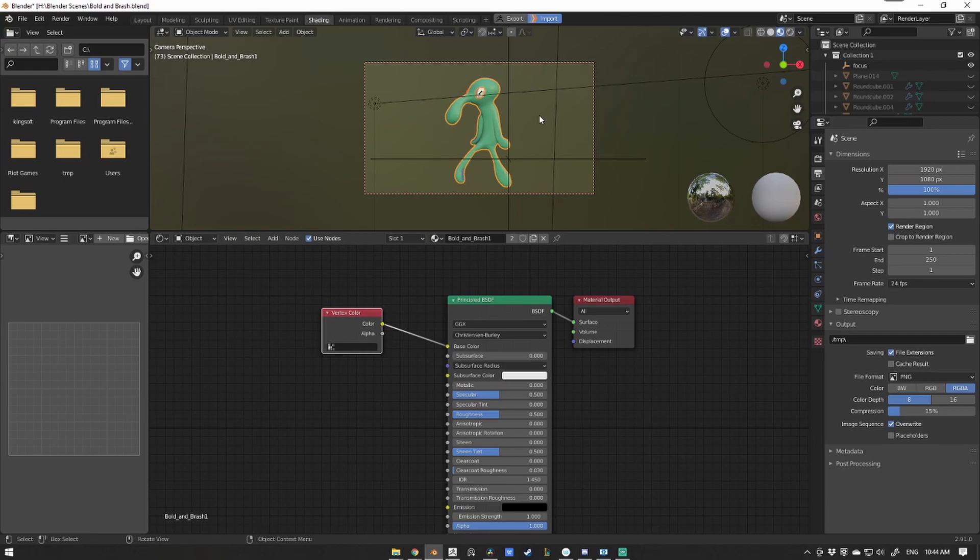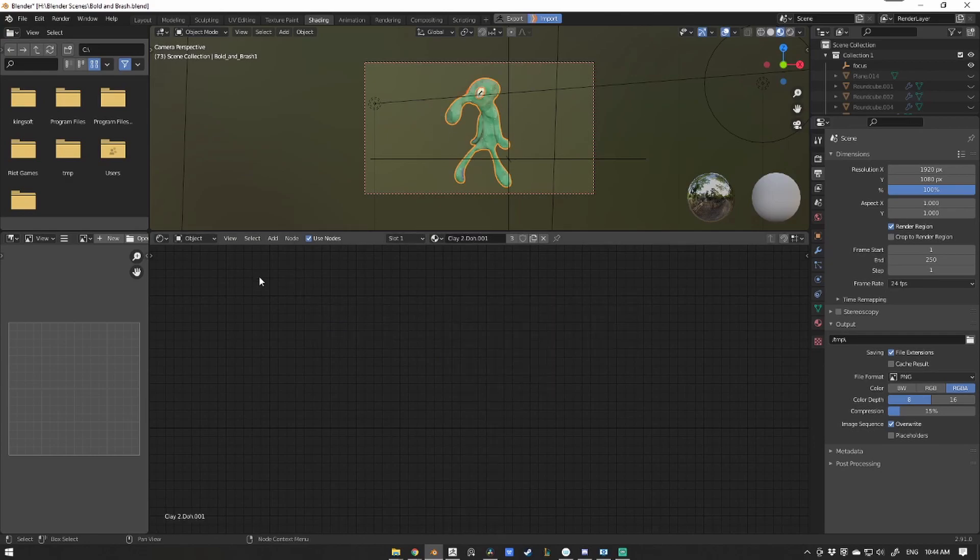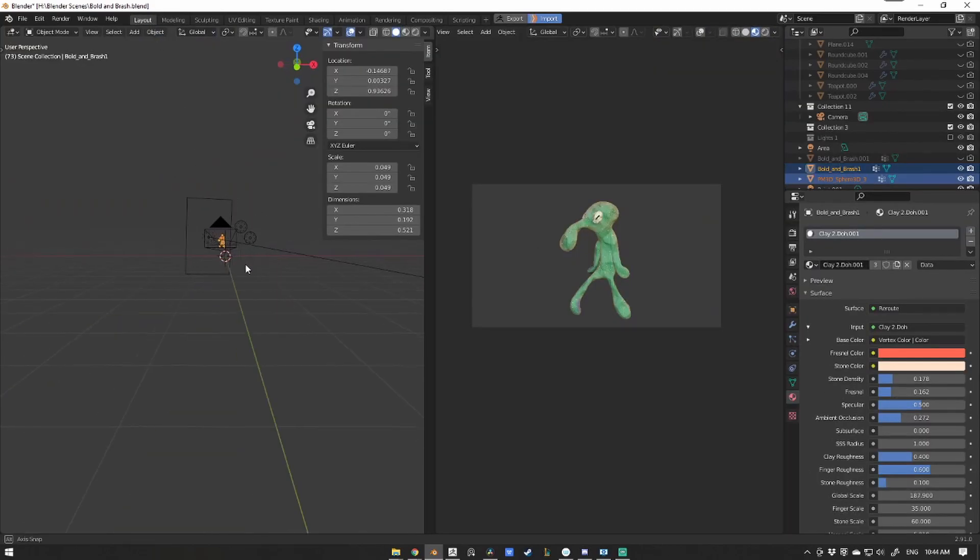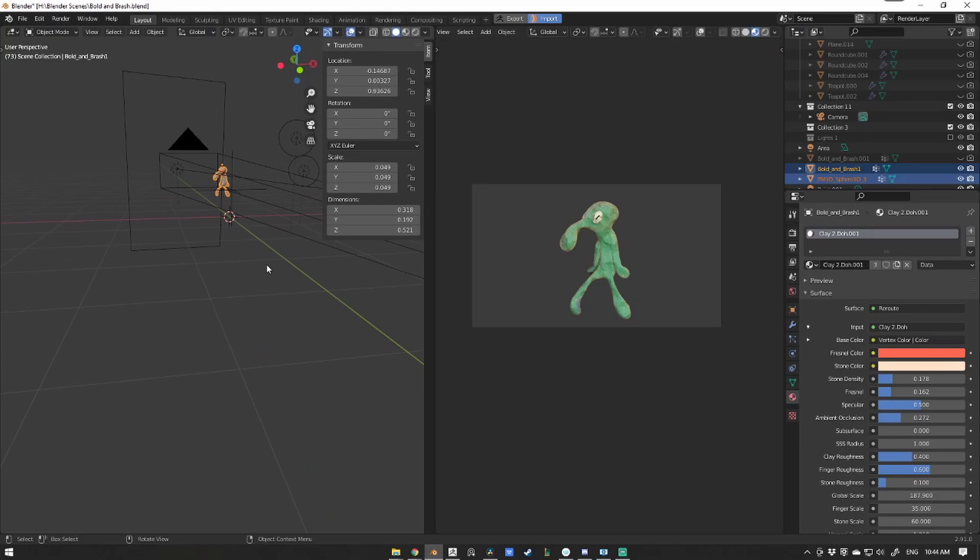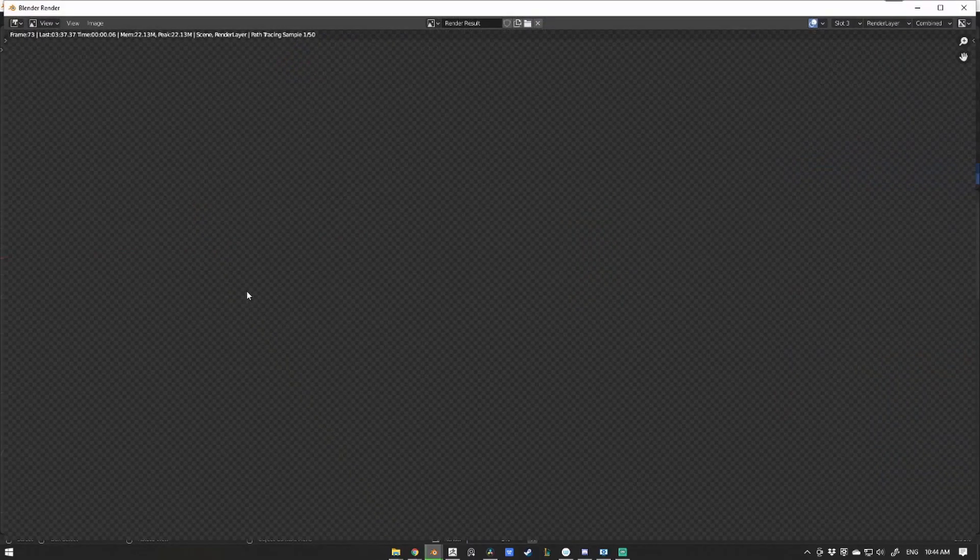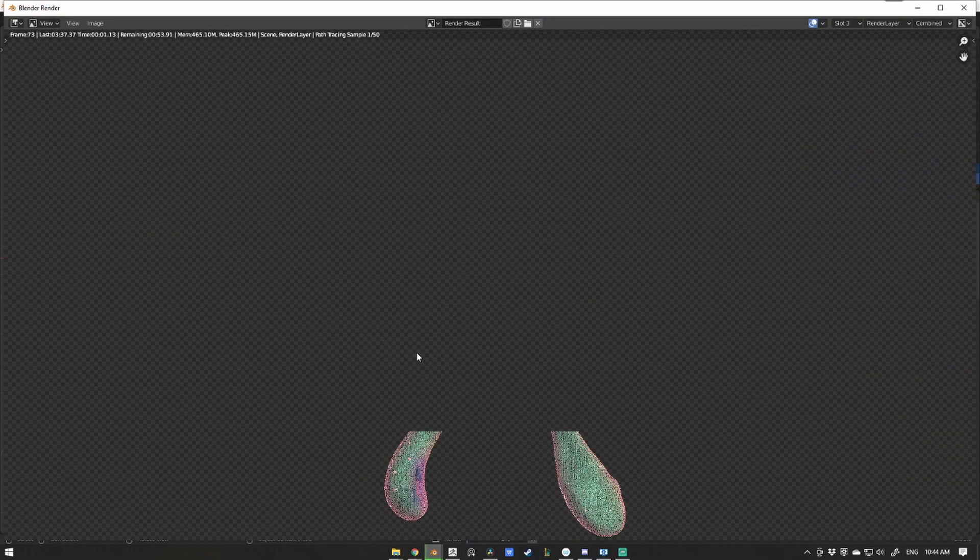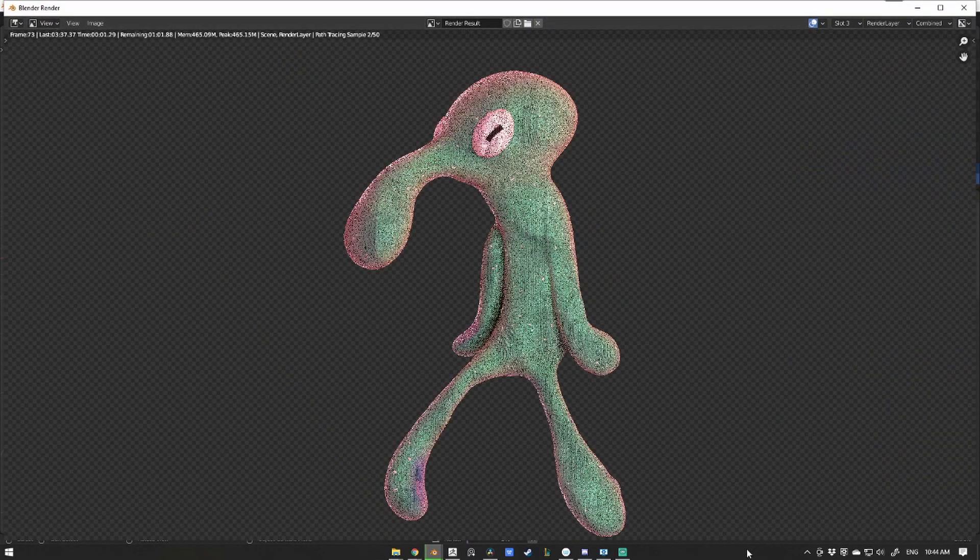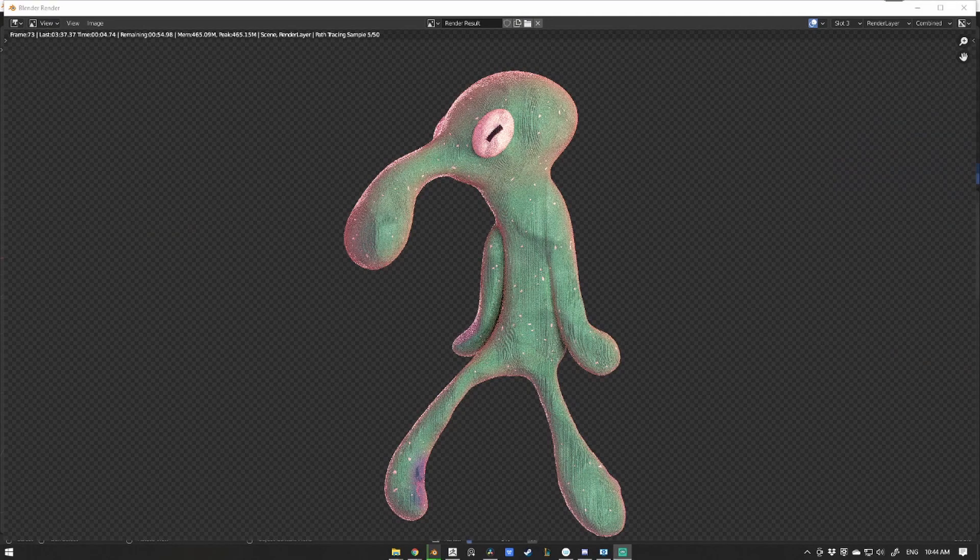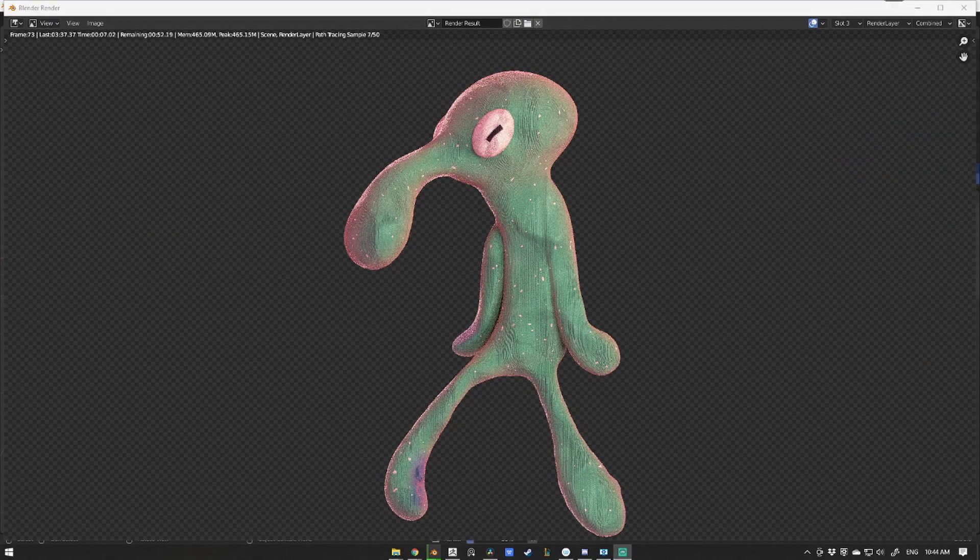Okay guys, there we go. That's how you install and use the GO-B add-on for ZBrush. Let me know in the comments below if this video helped you at all. Leave a like, subscribe, and as always, happy sculpting.